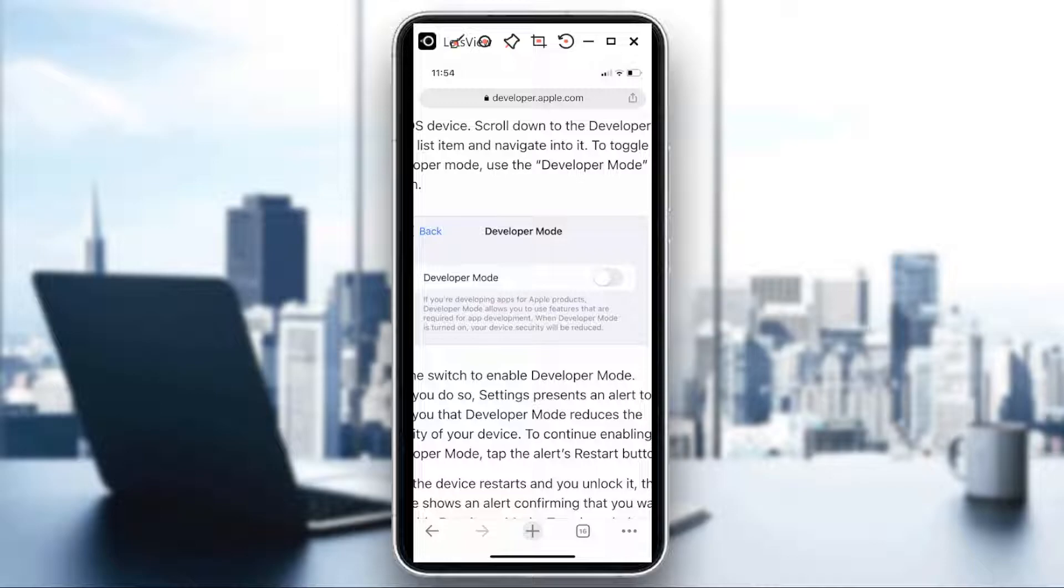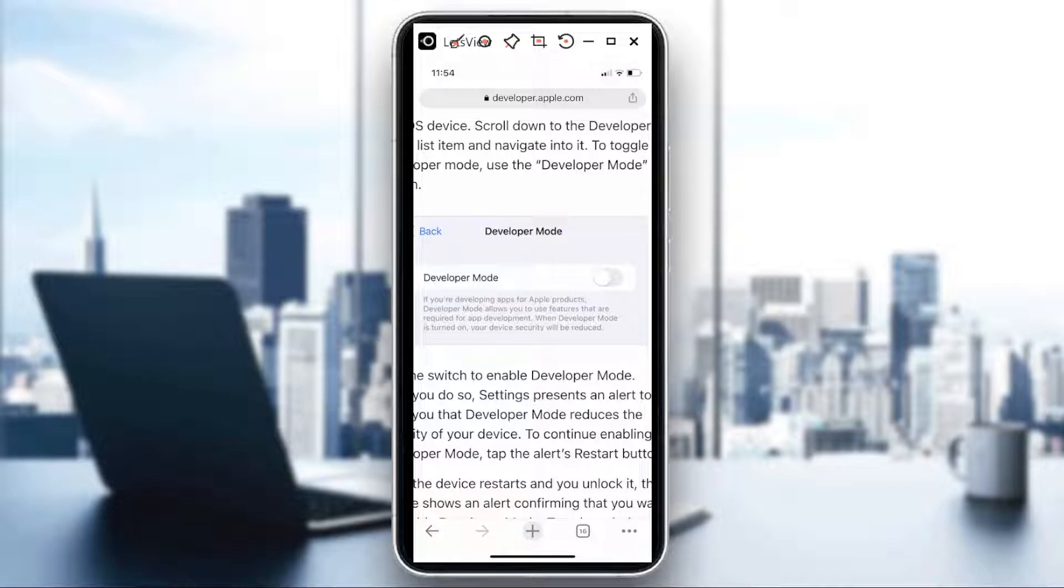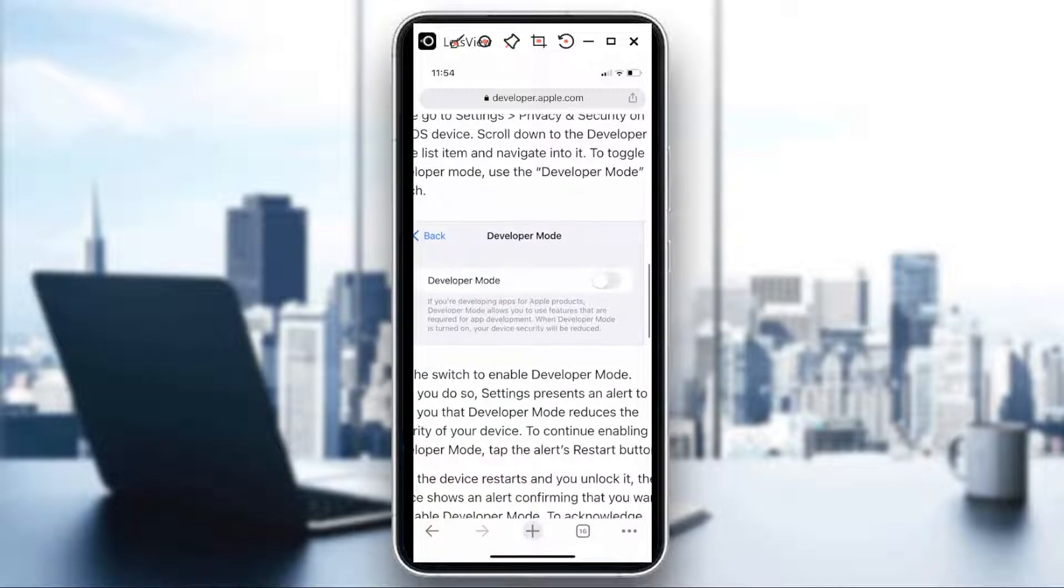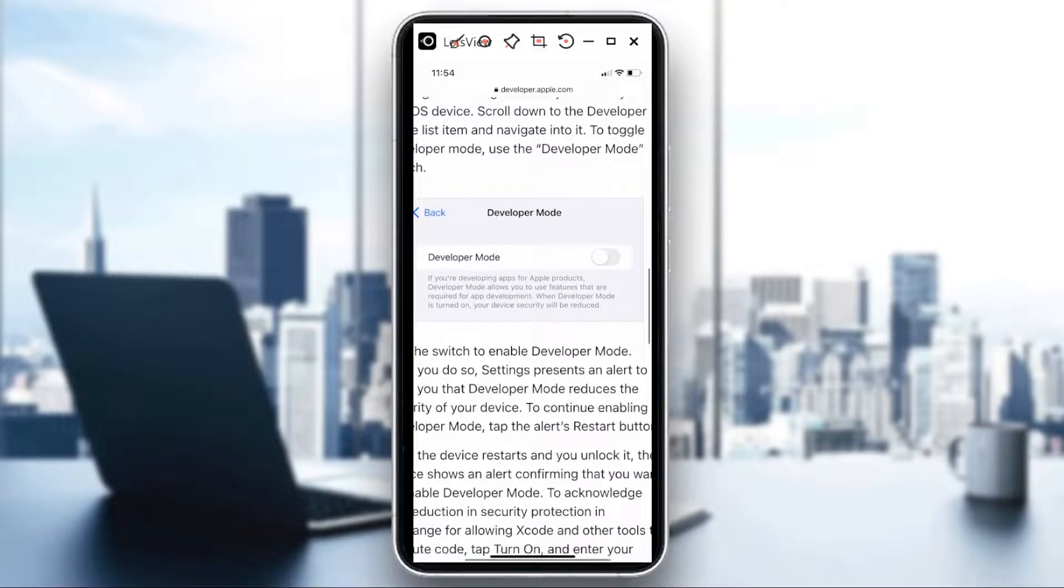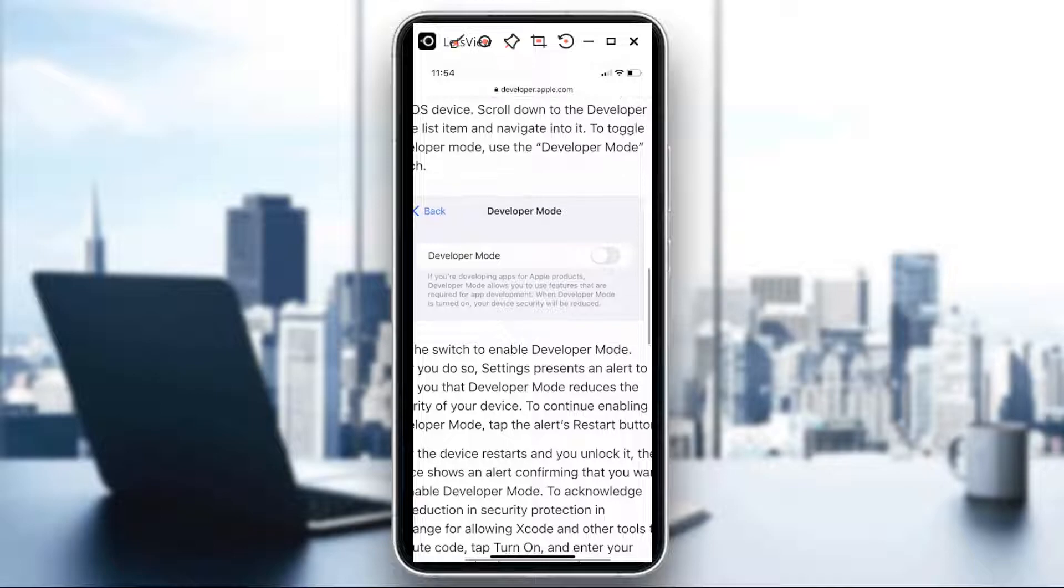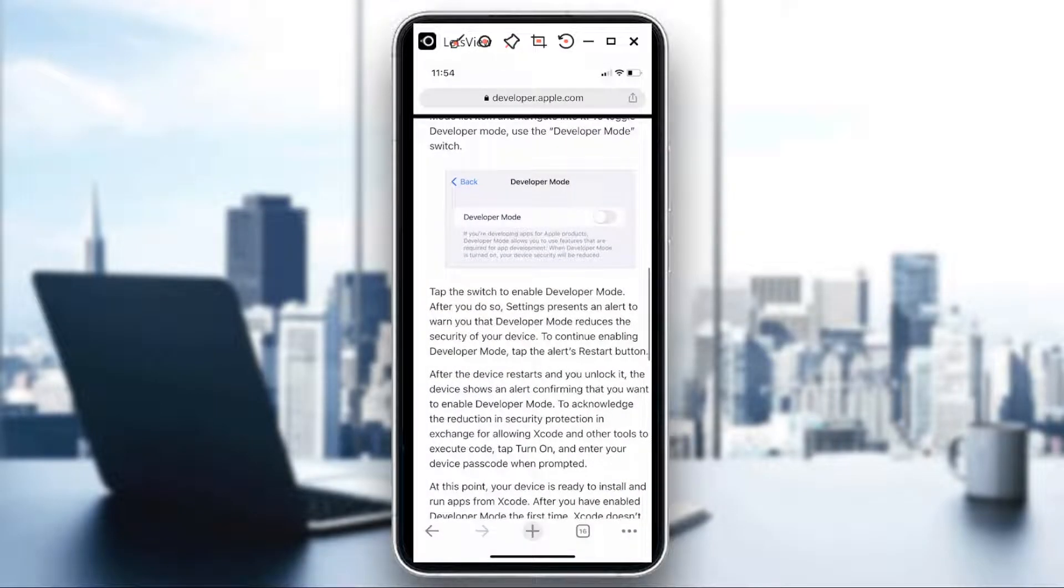Just like what it says here, if you're developing apps for Apple products, Developer Mode allows you to use features that are required for app development. When Developer Mode is turned on, your device security will be reduced. So there.